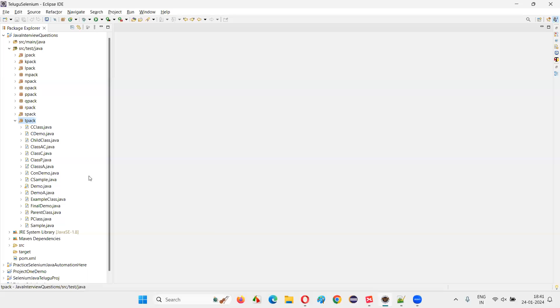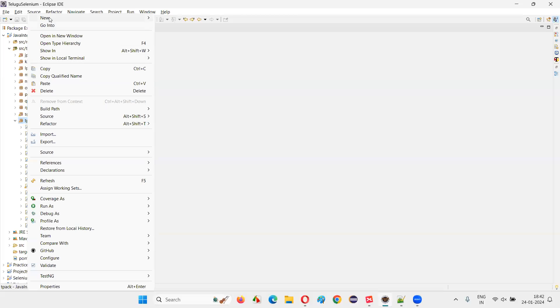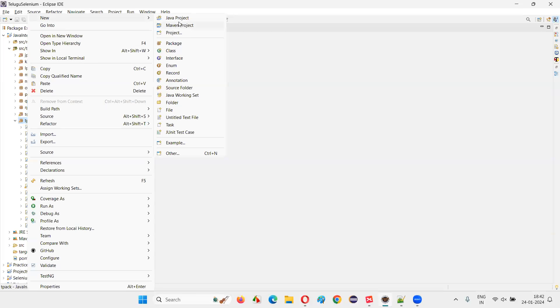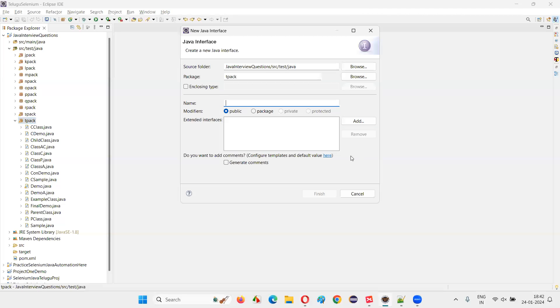For that, I'll switch to the Eclipse IDE. I'm going to create an interface. To create an interface, right-click and click on New. Instead of selecting a class, select the interface option.